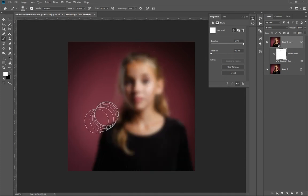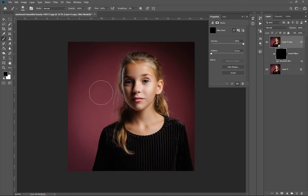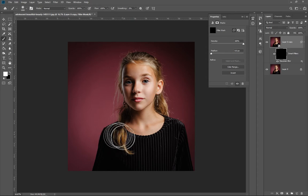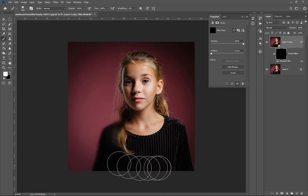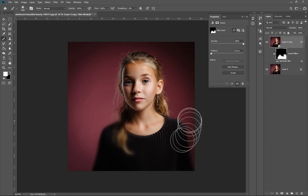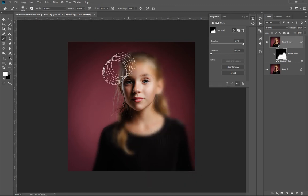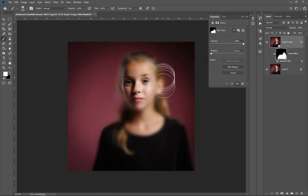So to summarize: the filter mask affects the filters applied to a particular layer, the layer mask affects the layer itself, and the solid or adjustment layer mask affects the solid or adjustment layer you've created.